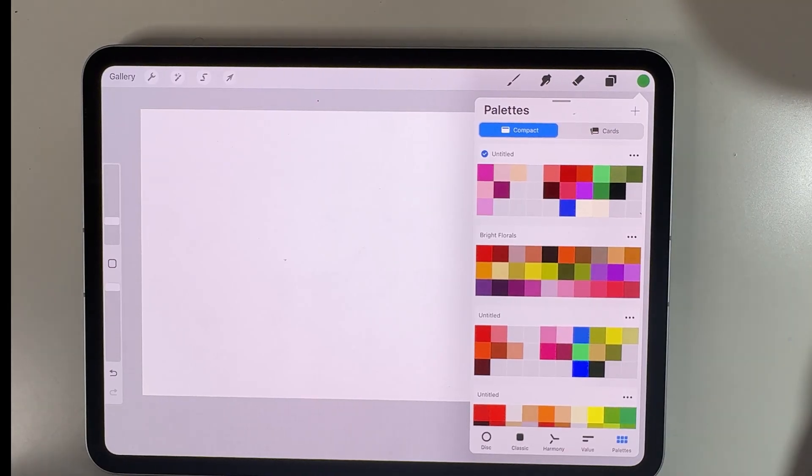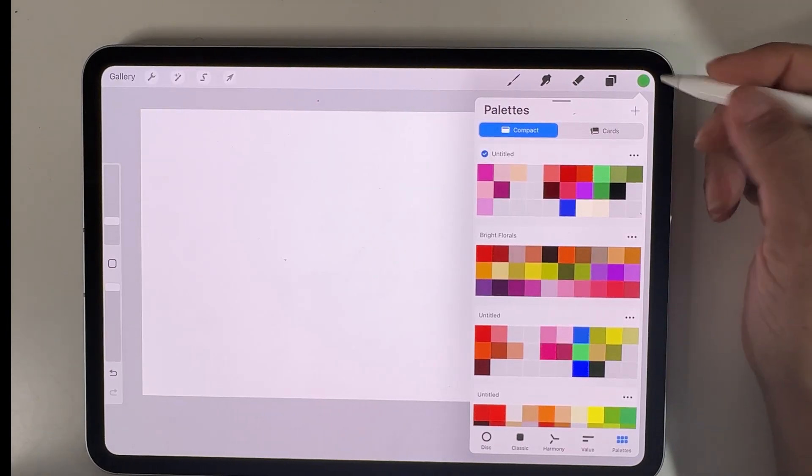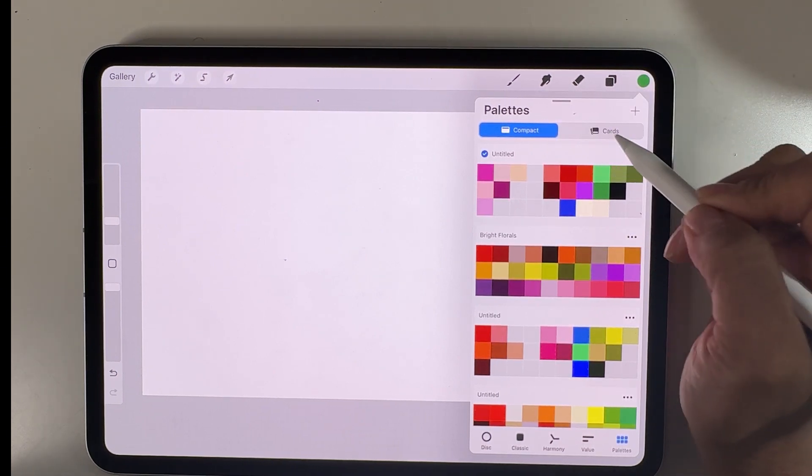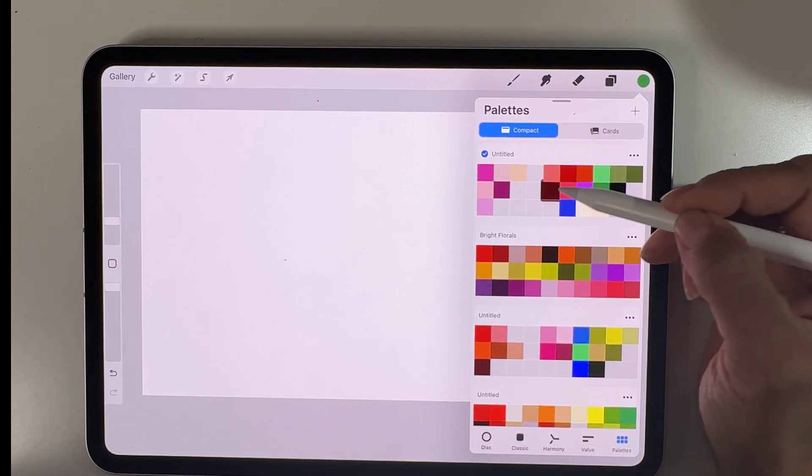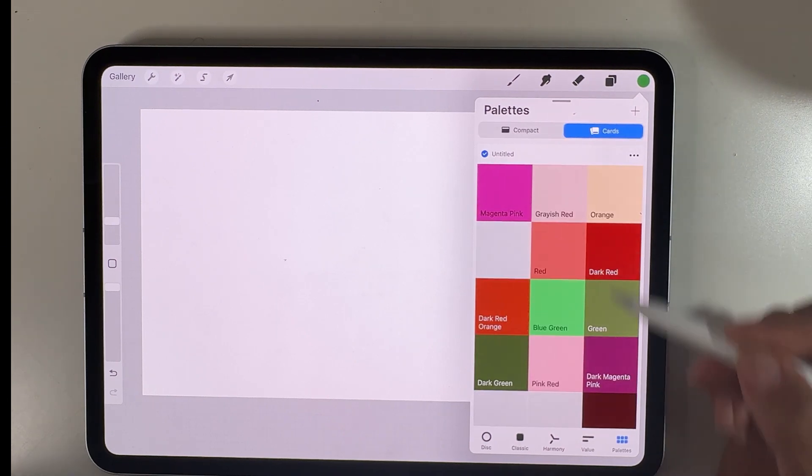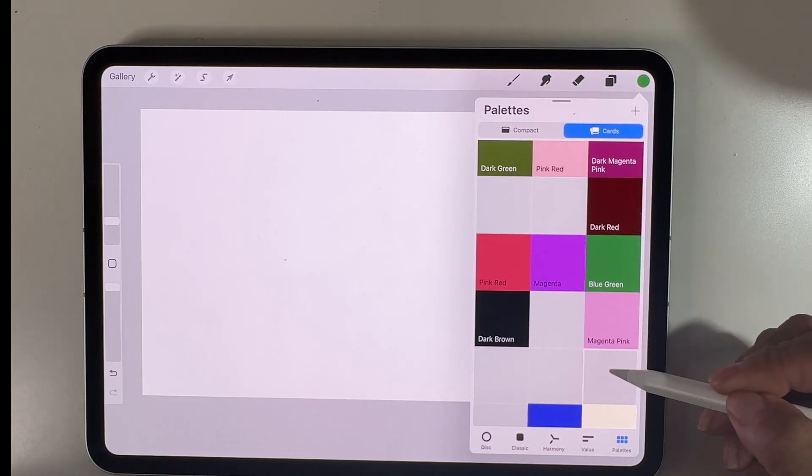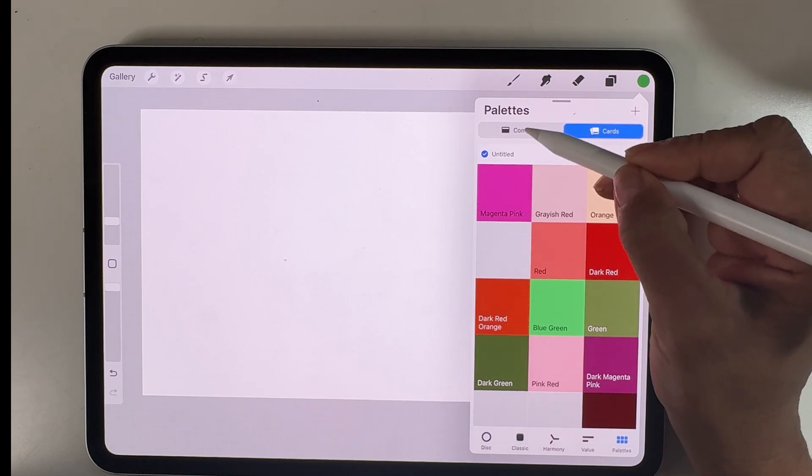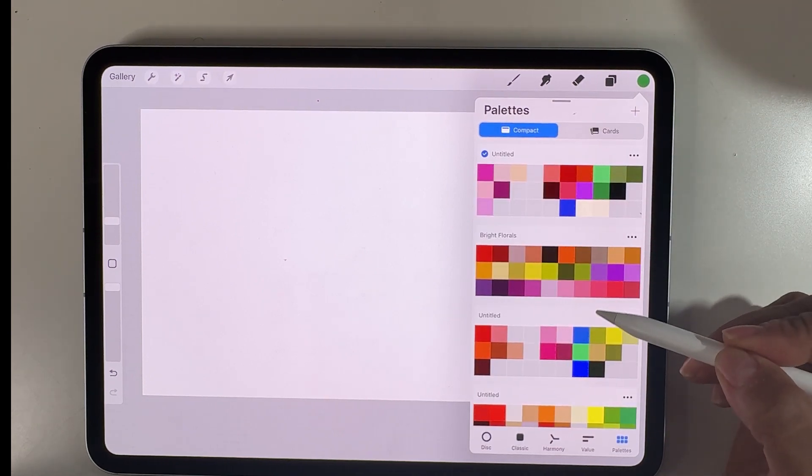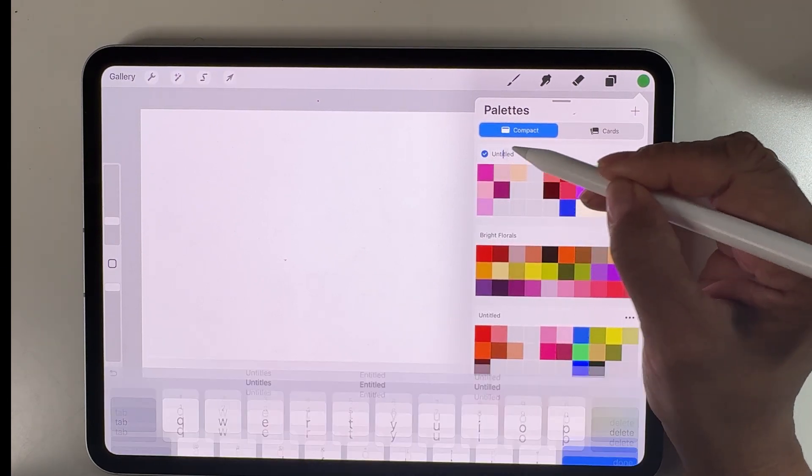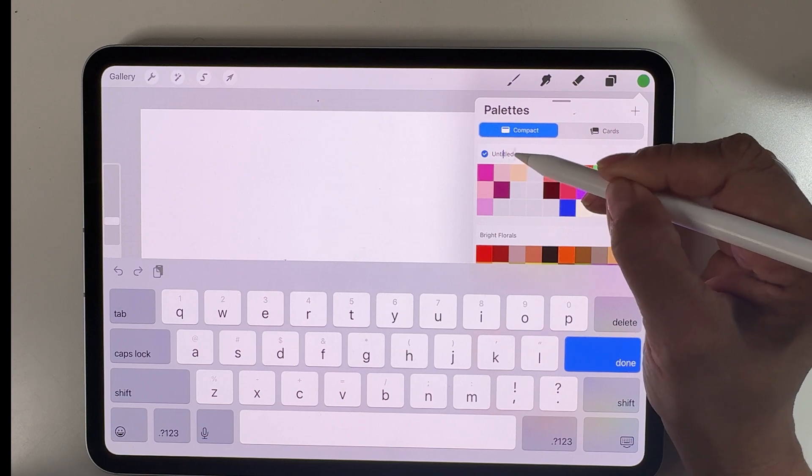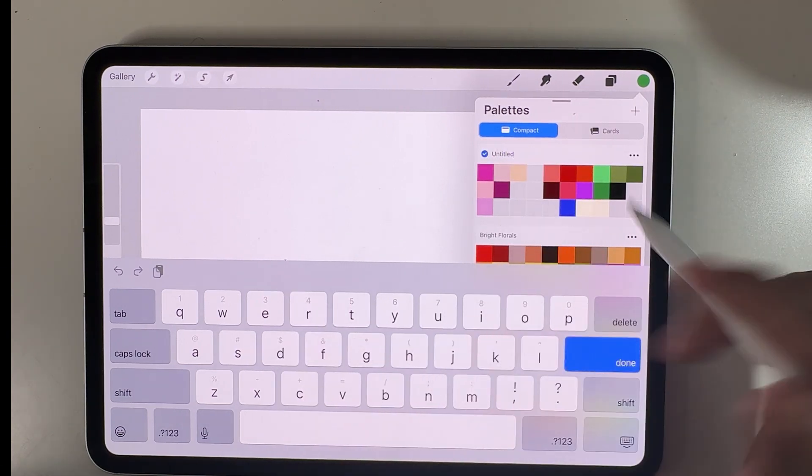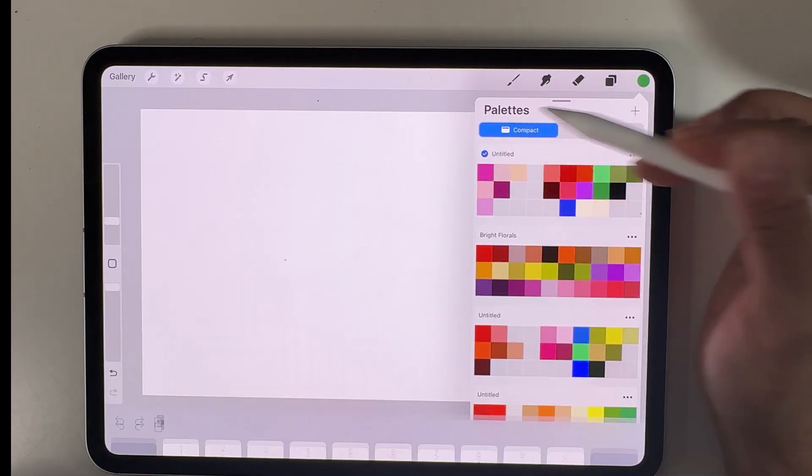The interface is pretty simple. We have the ability to add a new palette. We can see the palette in compact view, but we can also see them as cards and Procreate gives each color a name, which is kind of fun. We have the ability to change the name of the color palette and type in a new name.